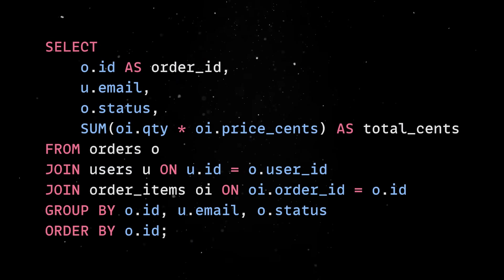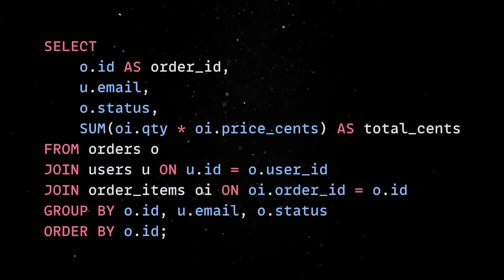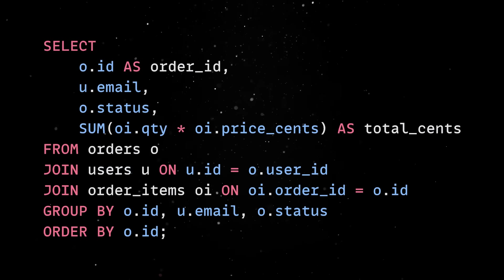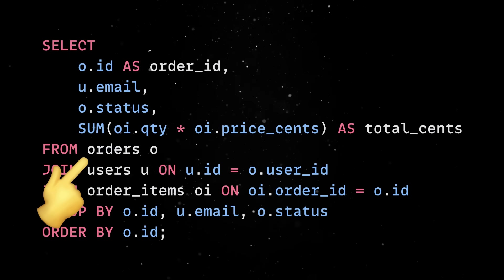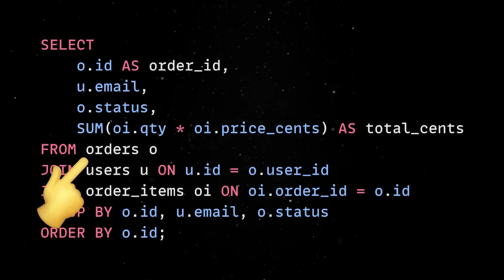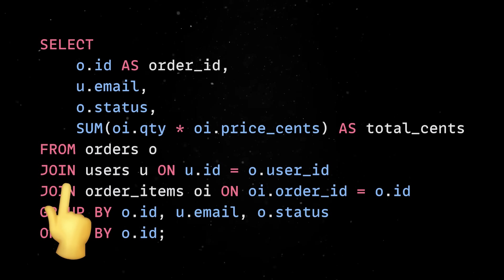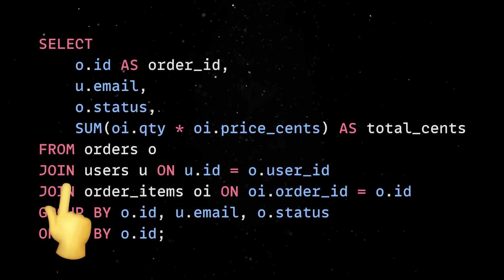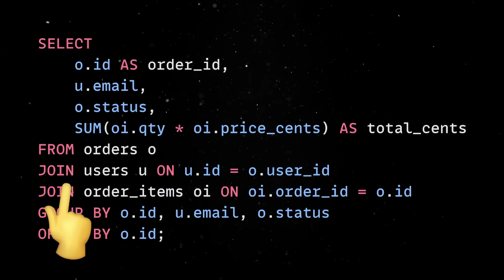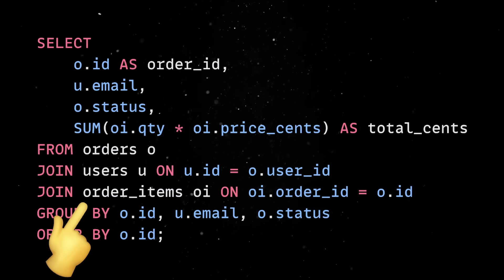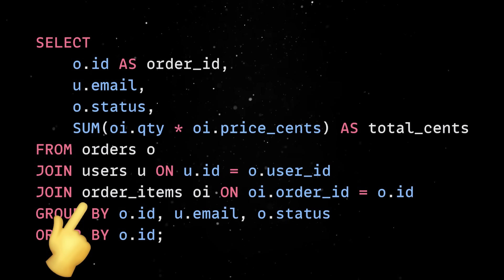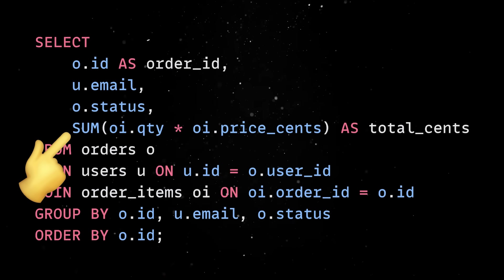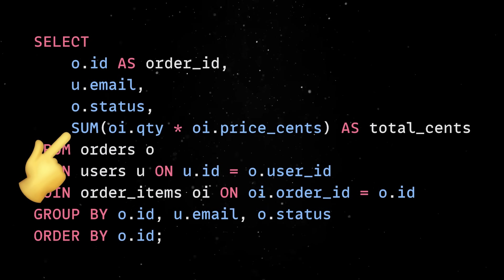For instance, we could join multiple related tables and calculate aggregated values directly in a single query. In this example, we start from the orders table, aliased as O, where each row represents a single purchase made by a user. Using JOIN, we then connect every order to its corresponding user, allowing us to display the user's email next to their order. Then, we join order items linking each order with its individual items, since one order can contain multiple products. The SUM expression multiplies quantity by price for each item and adds them up to get the total cost of the order.